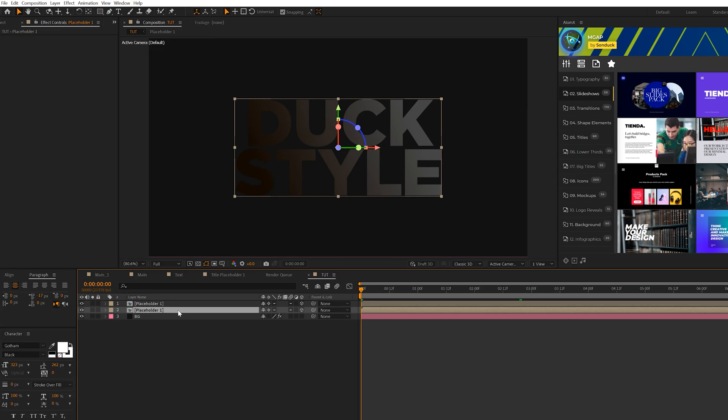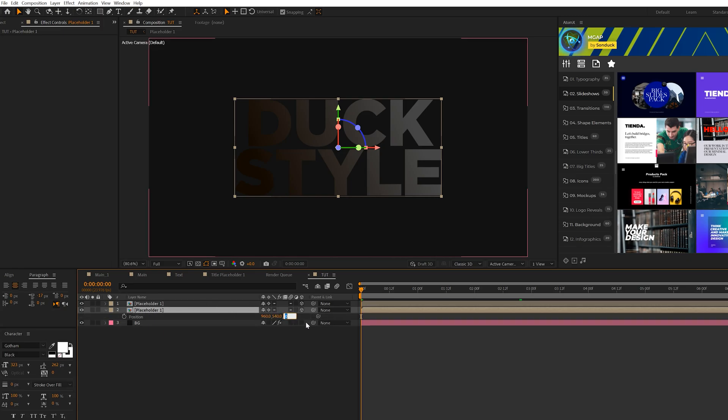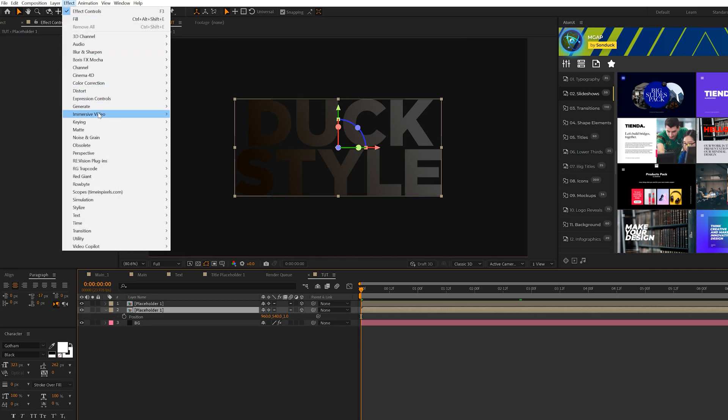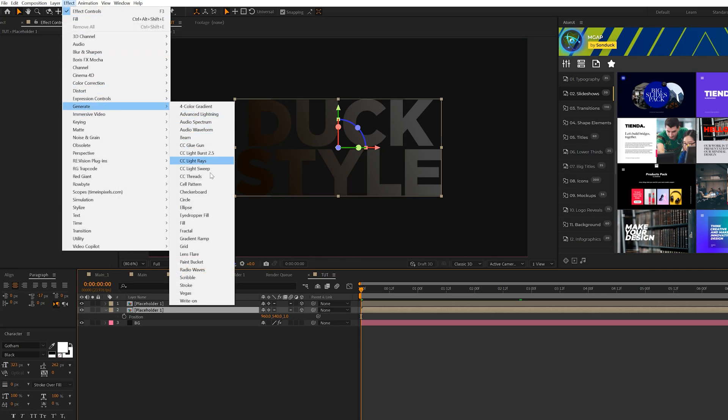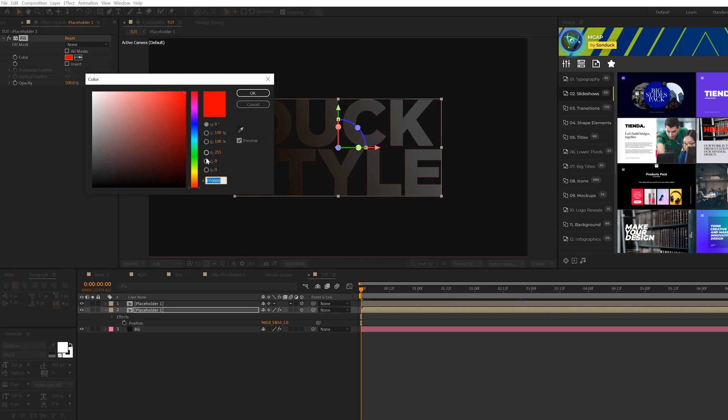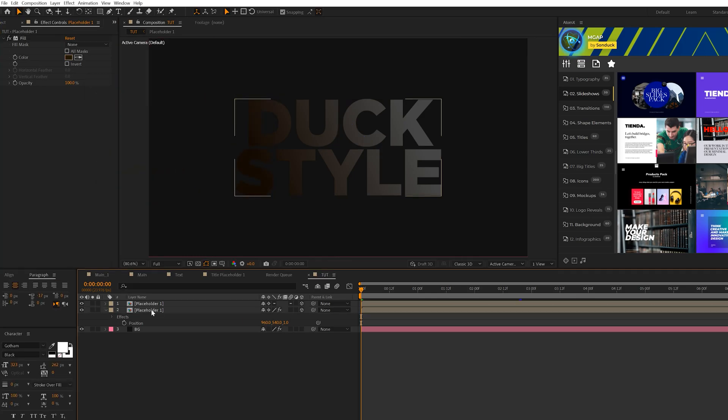So now we'll make this 3D very easily. So what we'll do is take our placeholder, go to edit, duplicate. We'll come here to the bottom layer. We'll hit P on keyboard for position and we'll set that Z value to one. Then let's go to effect, generate, fill. And we're going to change our color to that dark orange that we created for our title, but make sure it's just a little bit brighter and we'll click OK.